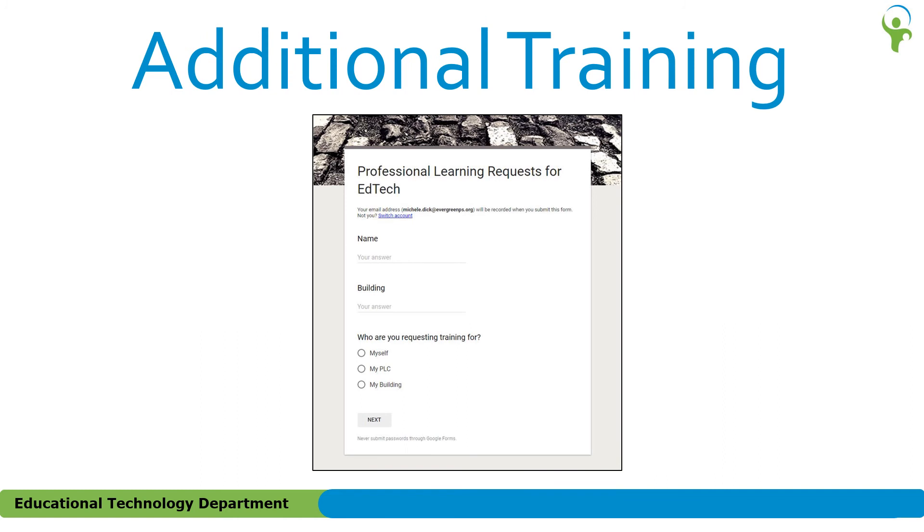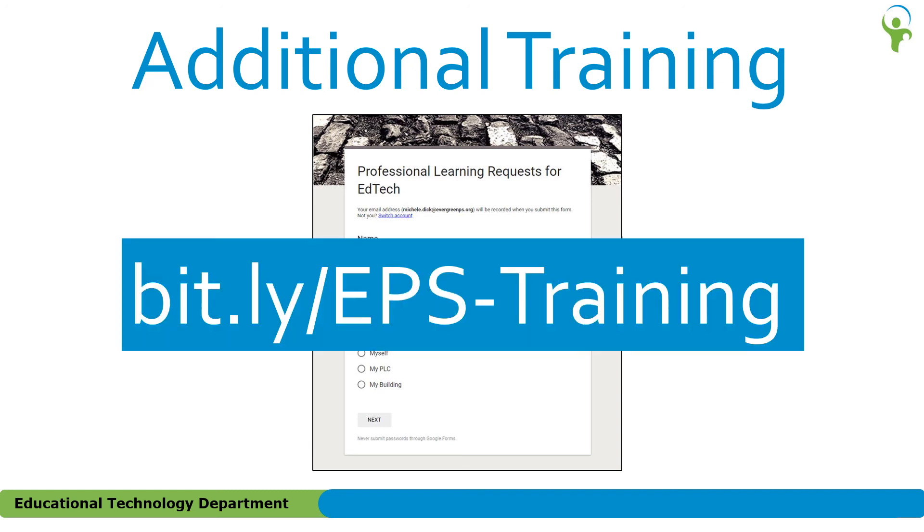Maybe you're looking for something a little more than a handout or video. If so, also available from our EdTech website is a form for professional learning requests. The training could be for yourself, your PLC, or your building. To access the form, go to bit.ly/eps-training. Again, please note that the URL is case sensitive.